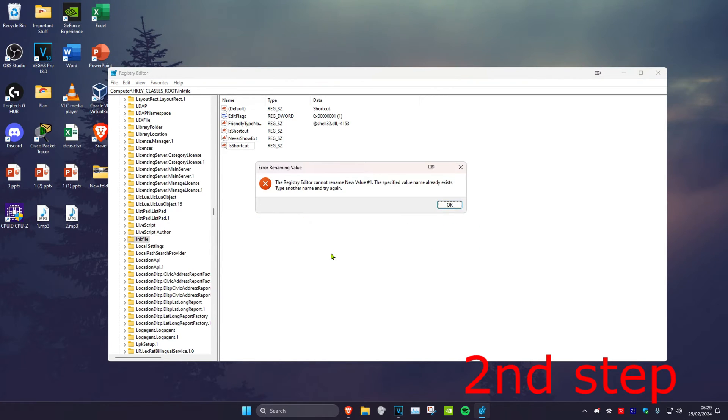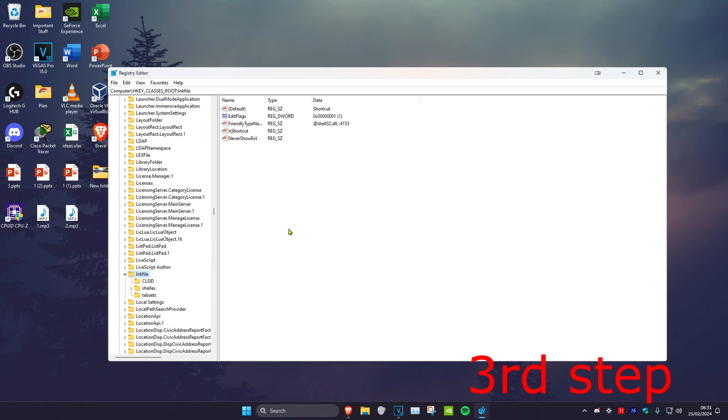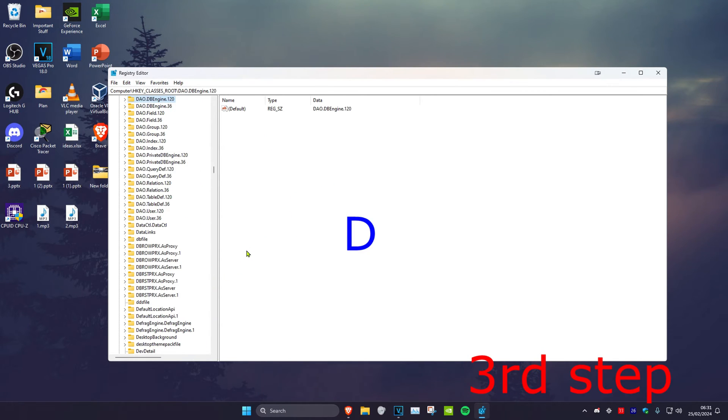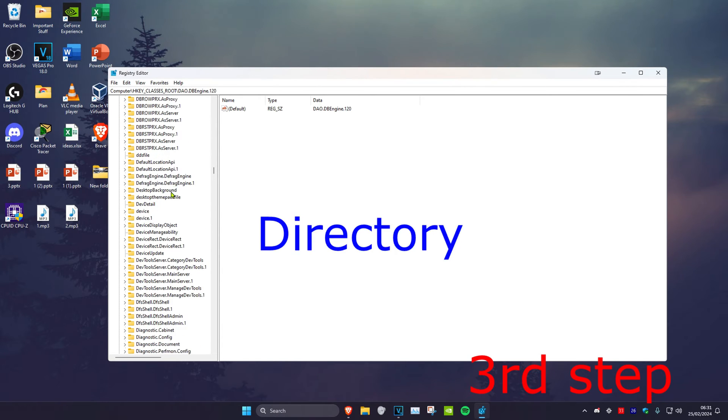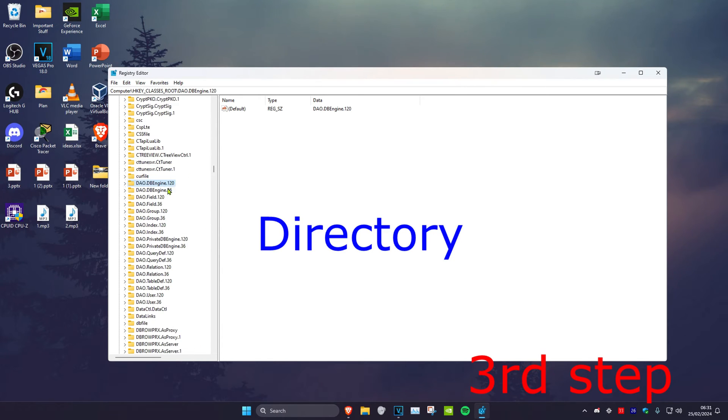It doesn't work for me because I already have IsShortcut right here but you might not have it, so type in IsShortcut and then it should appear right here for you. Now once you do that we're going to close out the ink file and then we're going to click on D on our keyboard which will bring us back up to the D section. Then we're going to scroll down till we find Directory again.